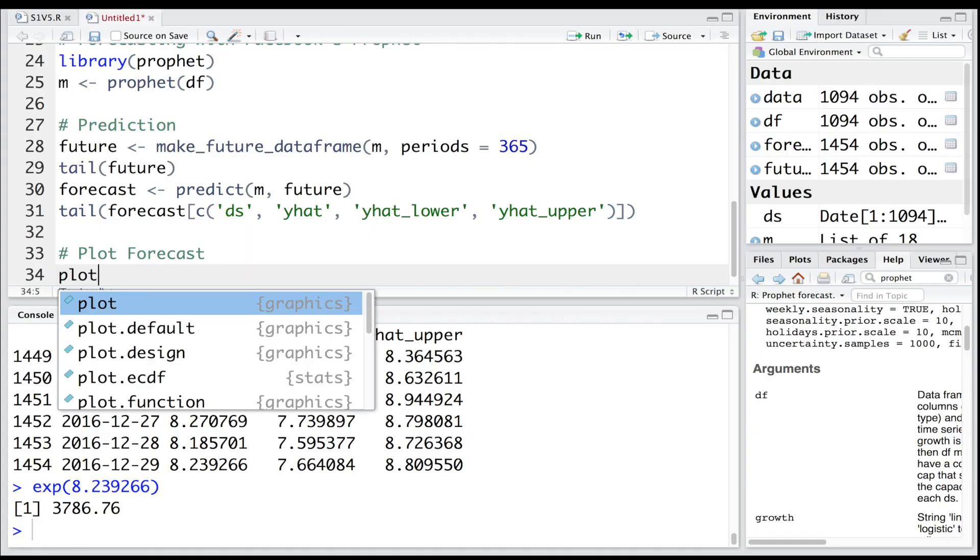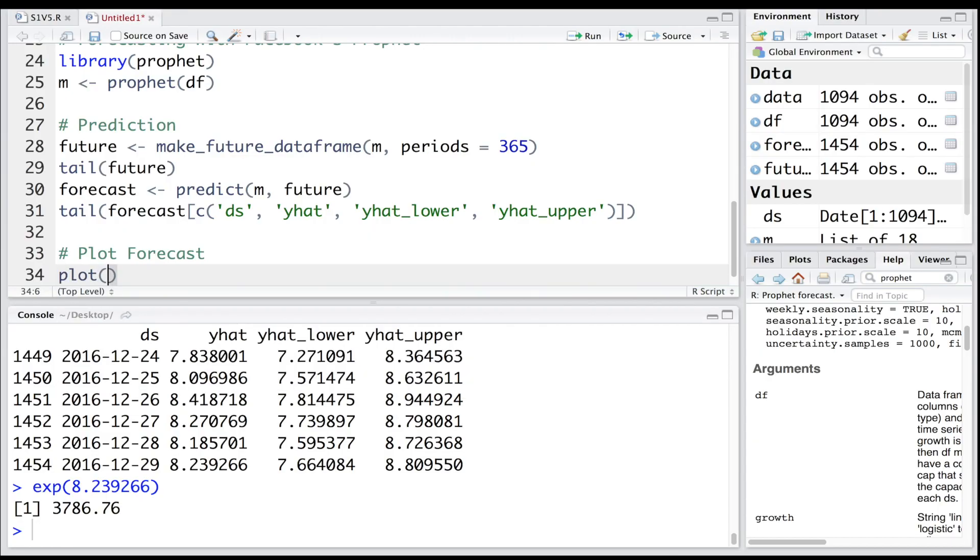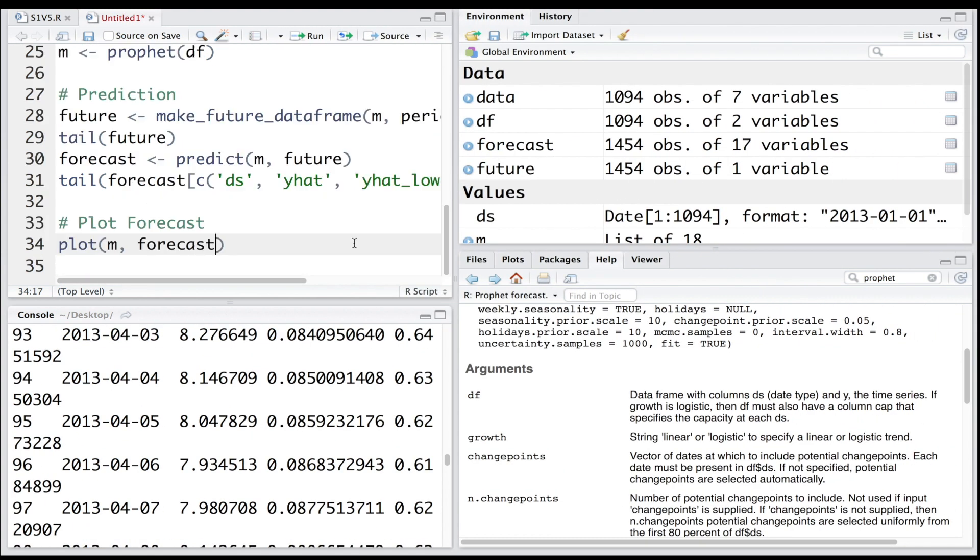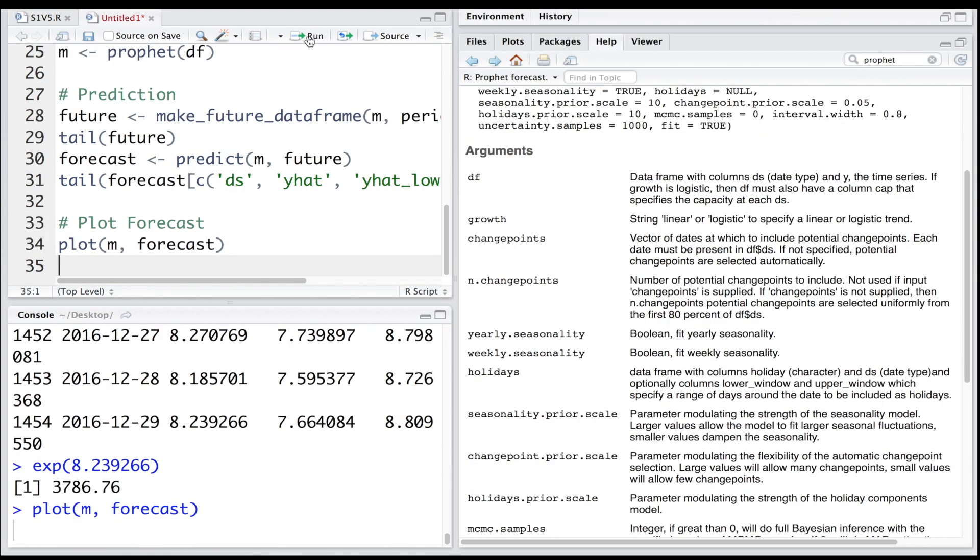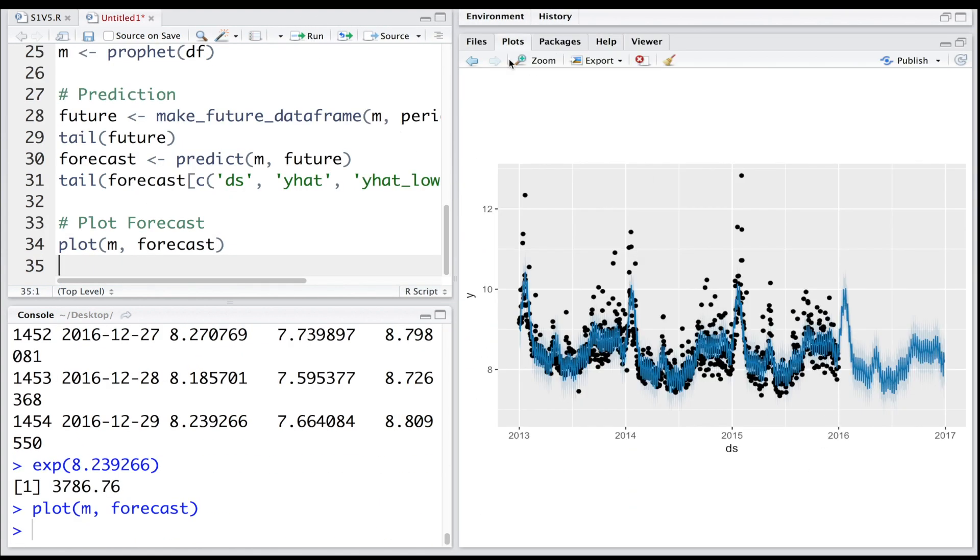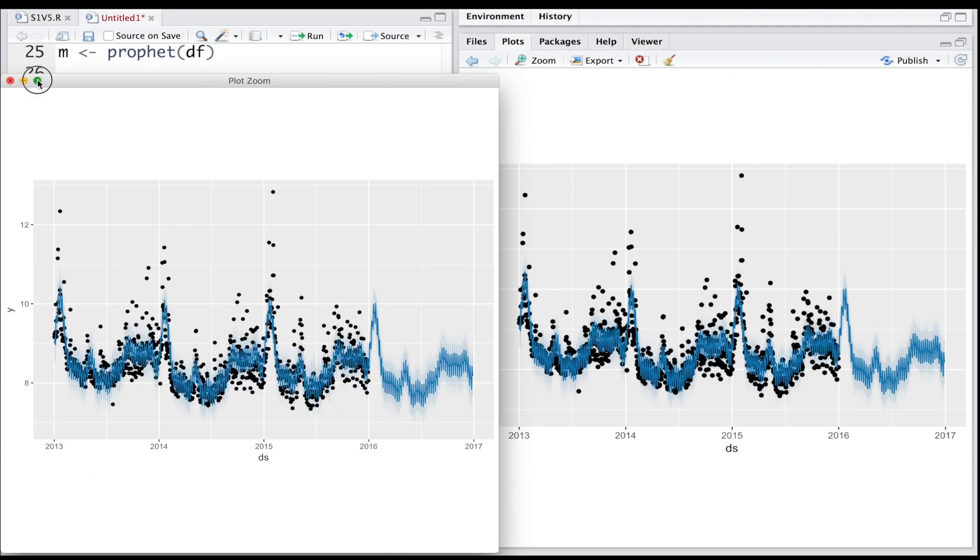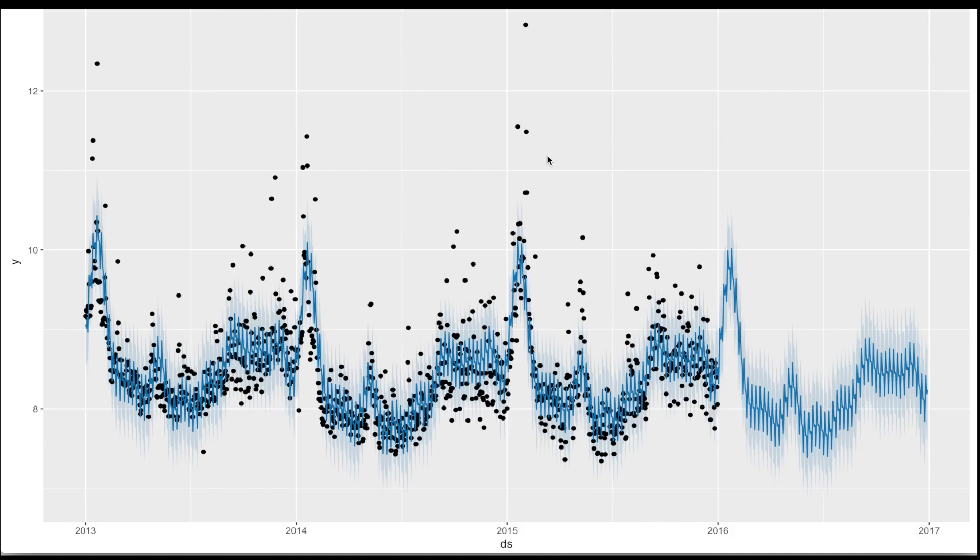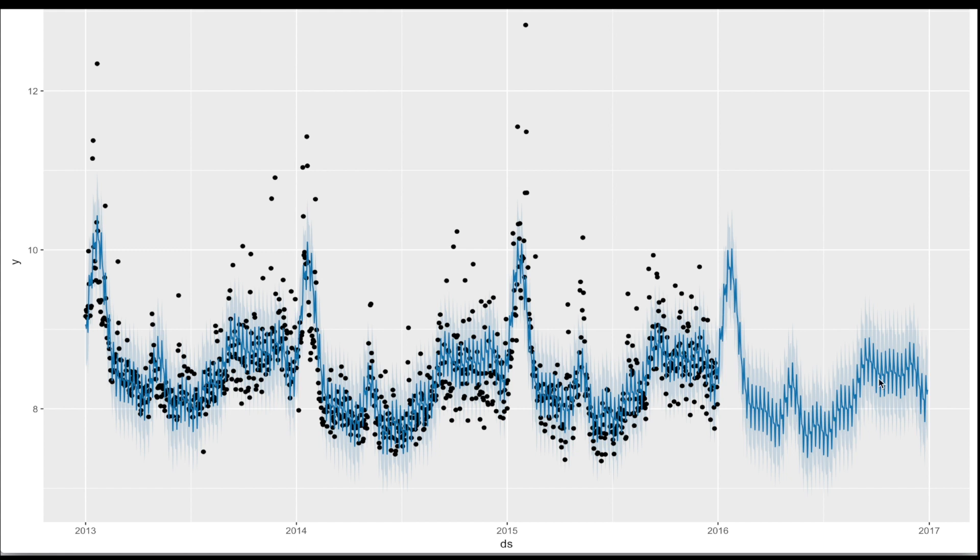We can plot it using the plot function, and we make use of our model m and forecast that we created. So if you run this, it gives this forecast. These dots are basically actual data points up to end of 2015. These light blue lines are predictions based on the model, so you have the predictions for 2016, and the range is given by yhat lower and yhat upper.